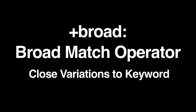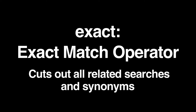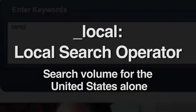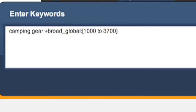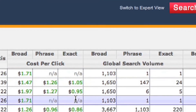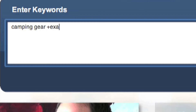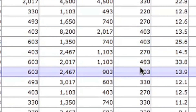First, identify what kind of match you're looking for: broad match, which will include close variations to that word; phrase match, which will search for a phrase rather than the individual keywords it's composed of; or exact match, which searches for the exact term or phrase, cutting out all synonyms or related searches. Then choose whether you want it to be global or local — local being just US results. So for example, 'camping gear, broad, global, 1000 to 3700' will filter results based on the words camping and gear and give you results where there are between 1,000 and 3,700 broad match searches a day globally. Whereas 'camping gear, exact, local, 200 to 500' will show you words based on camping and gear that have between 200 and 500 exact match searches in the US alone.